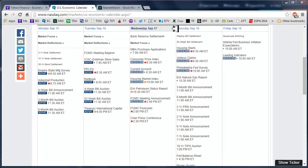Good morning fellow option traders. This is Jeff and welcome to the daily scan for Wednesday, September 17, 2014.